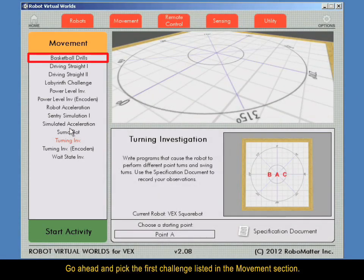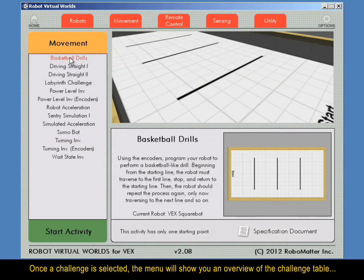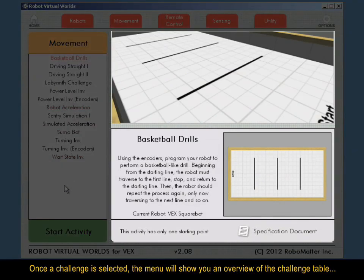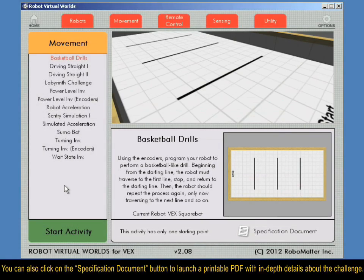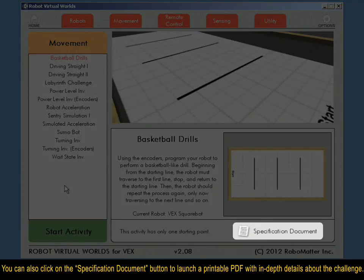Go ahead and pick the first challenge listed in the Movement section. Once a challenge is selected, the menu will show you an overview of the challenge table and also give you the objective of the challenge. You can also click on the Specification Document button to launch a printable PDF with in-depth details about the challenge.